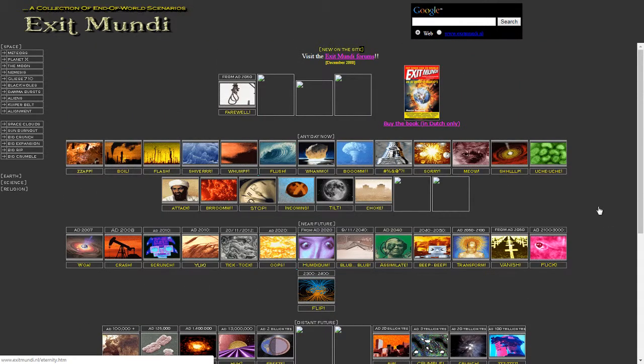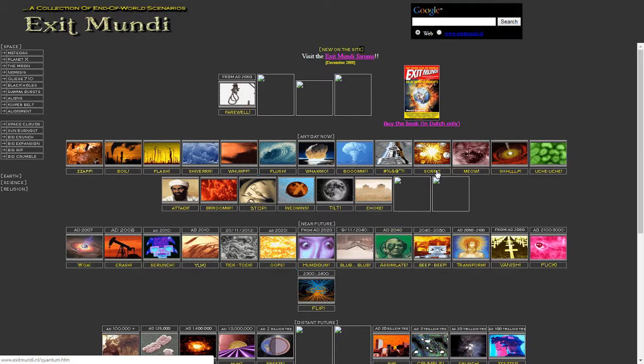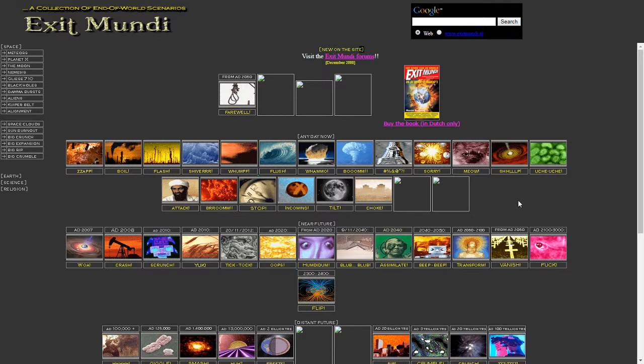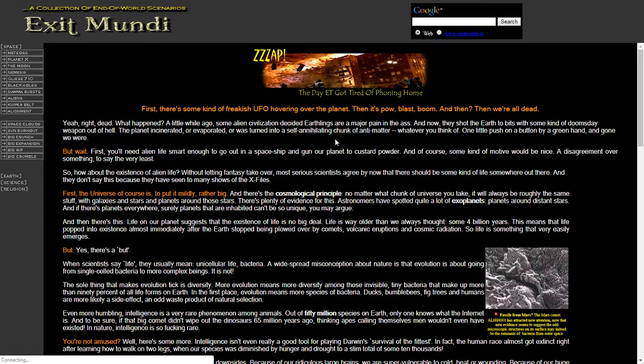So, he's got some quite interesting titles, I guess. You've got Zap, Boil, Flash, Shiver, Whomp, Flush, Wham-O, Boom, and Meow. So, I think what we'll do is we'll jump into a few of these, and then I'll leave a link for you to go and explore yourself. So, let's just look at the first one for now. Any day now.